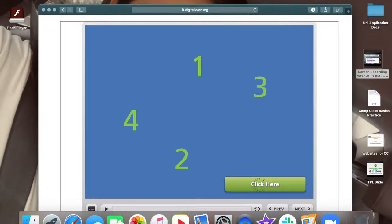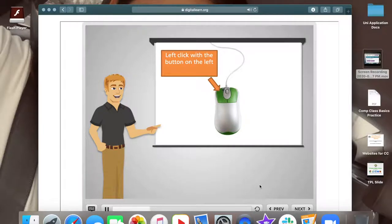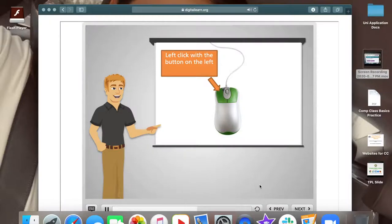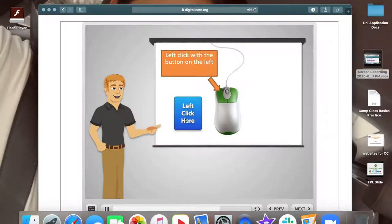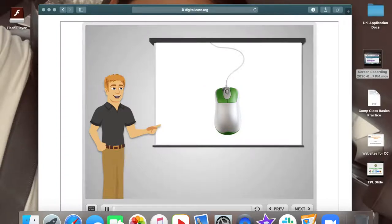Click the pointer. Most of the time when you want to select something on a computer, you'll move the mouse to get the pointer where you want it and then press down on the button on the left of the mouse. This is called left clicking. Left click the blue button now. Great job.